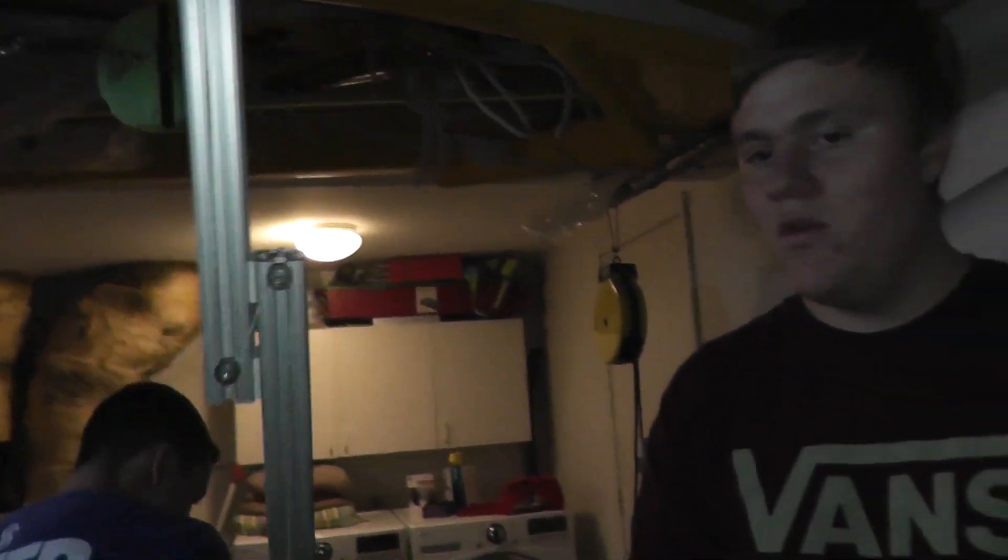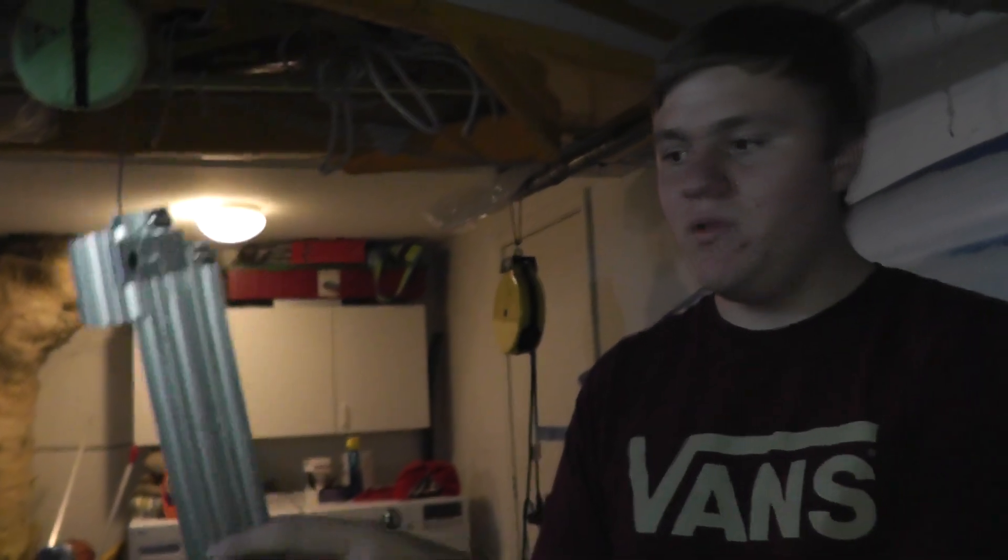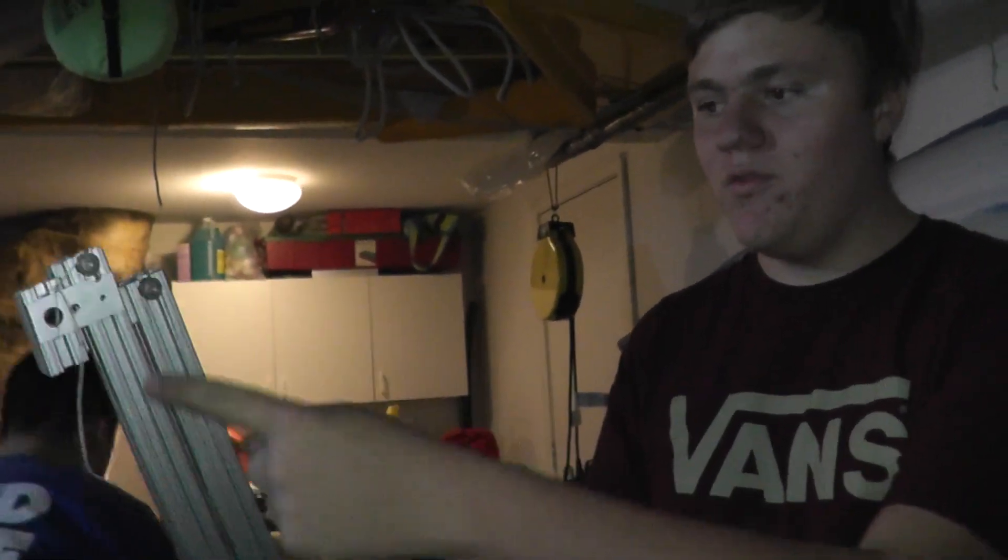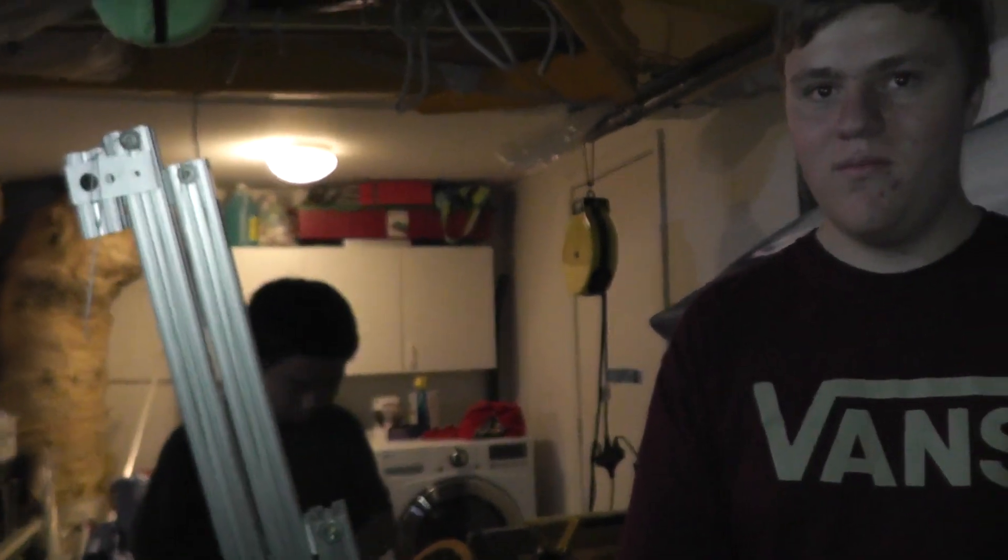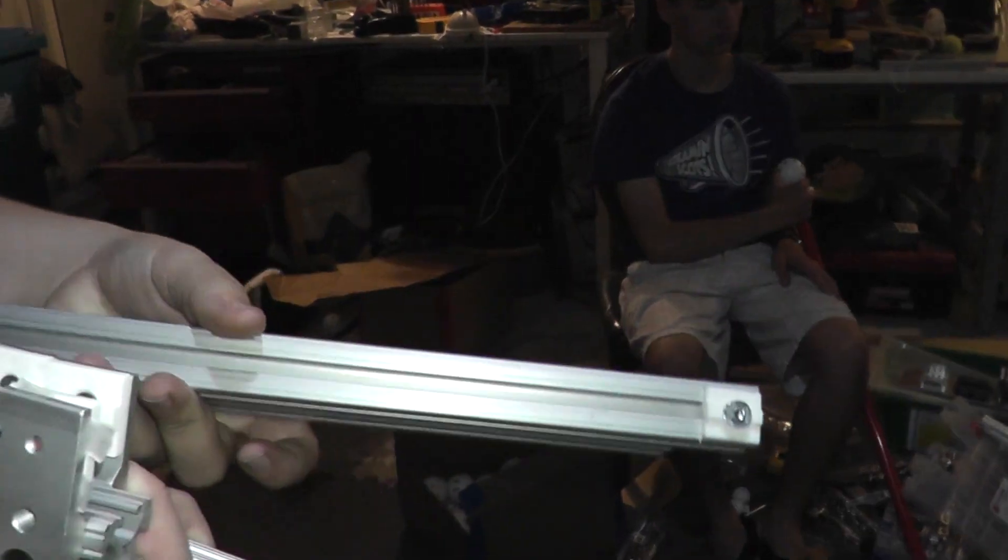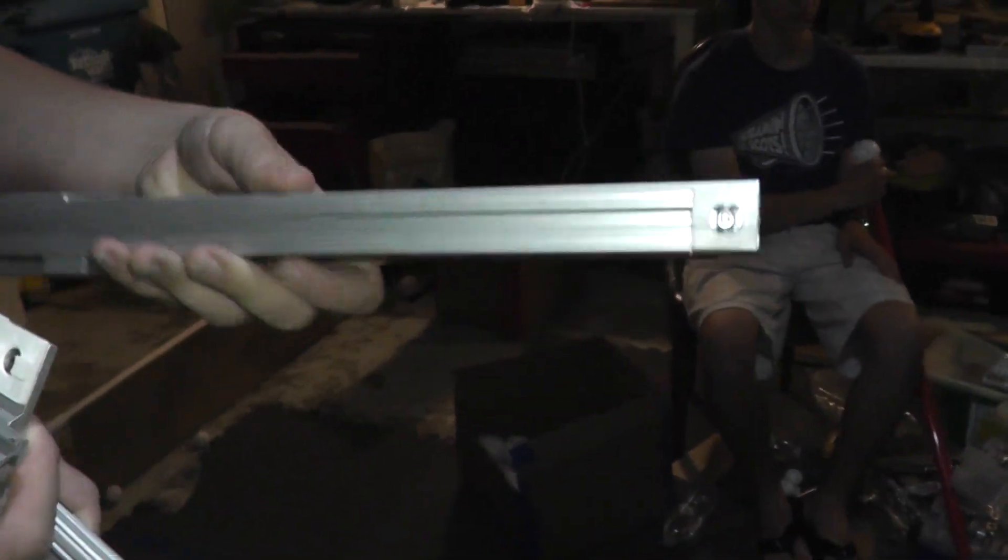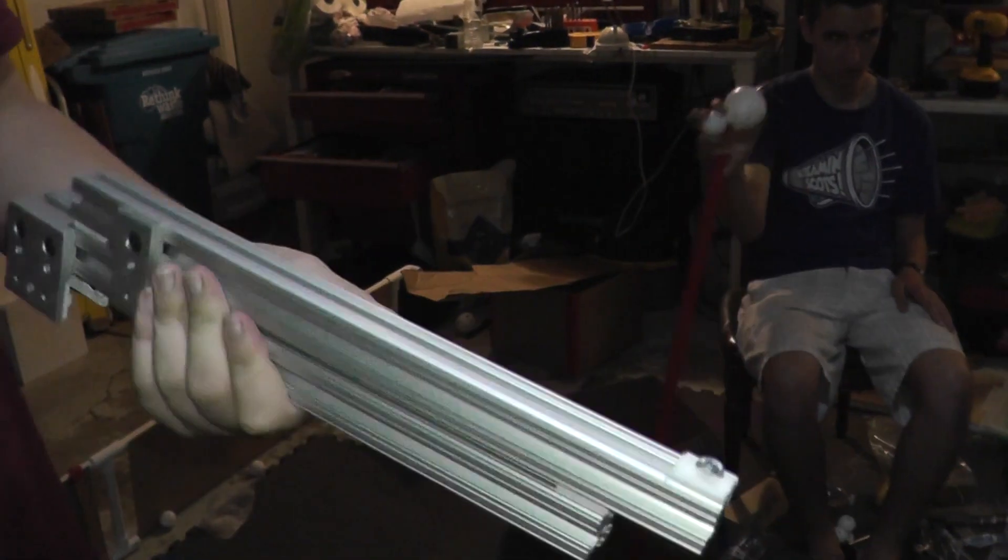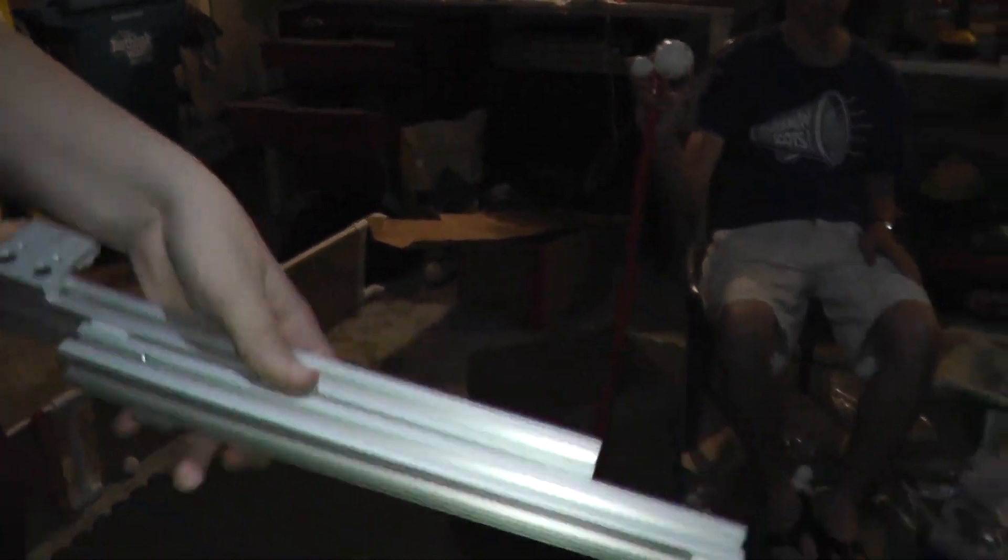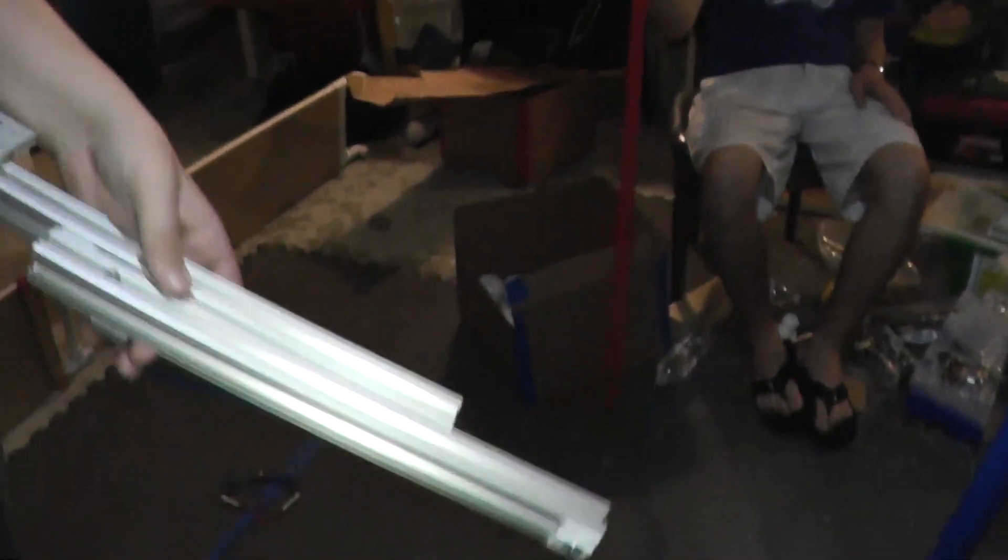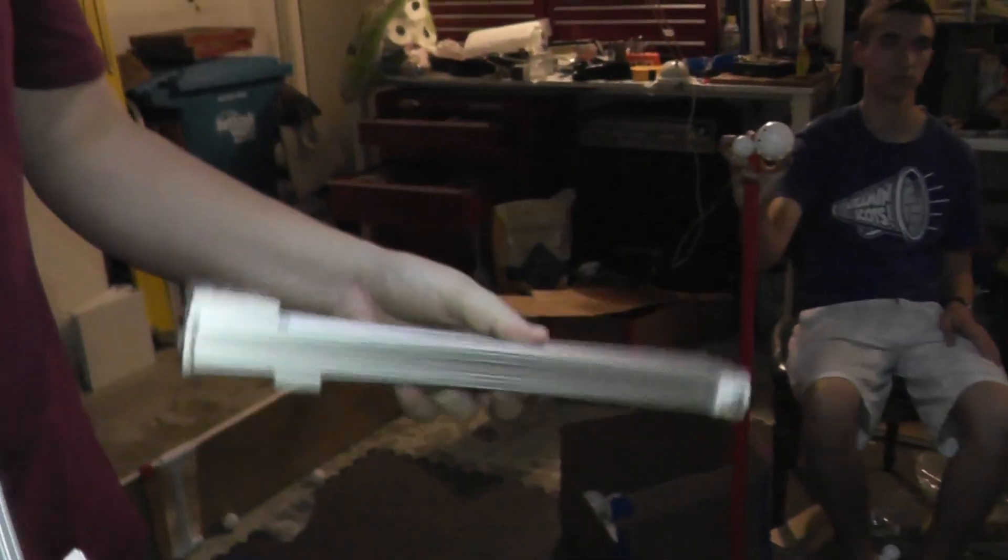And then we'll explain how these linear bearings work in a bit. Okay, so as promised, we're going to show you a little more detail on how these linear slides work, or at least how we did them. There are many ways to do it.